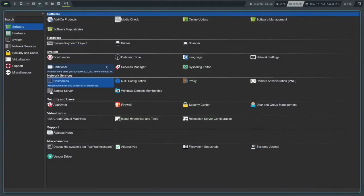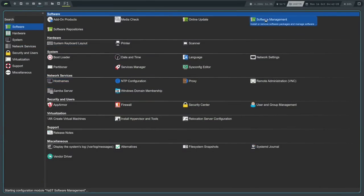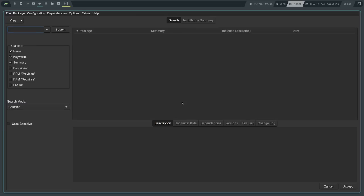Another thing you can do is install packages. If you go to Software Management it will open up another window, refresh the repositories, and you're in this interface. The UI is not at all modern, so you're going to have to forgive that unless you want to use a different tool. But this is one of the most powerful GUI software management tools in existence in my opinion. You can do literally everything here - install, uninstall, or manage the versioning of software.